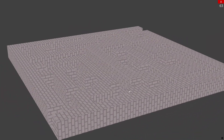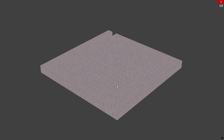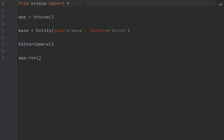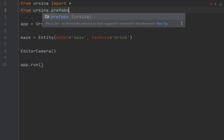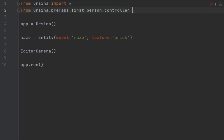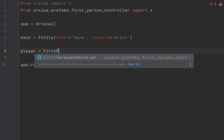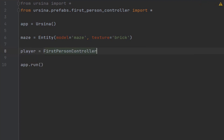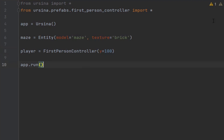If we want to actually walk around we can use the prefab first person controller that I mentioned earlier. To do this, at the start of your code type: from ursina.prefabs.first_person_controller import * — you use a star to show that. Then within our code, instead of the editor camera, we can type player equals FirstPersonController and then pass it a y value — let's say 100 for that, just to keep it above the maze to begin with.